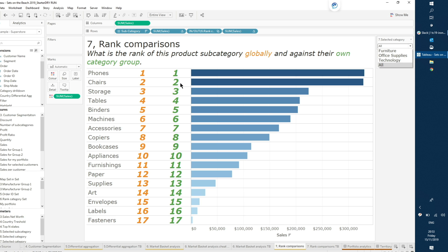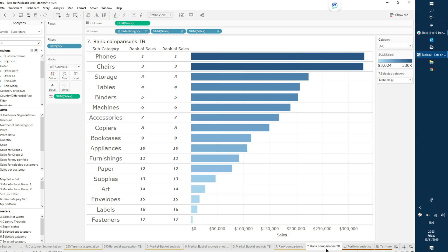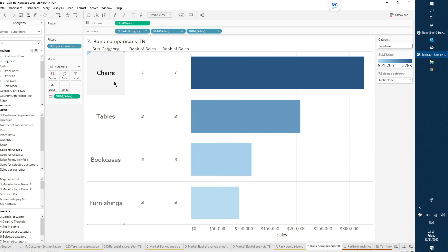In this example I'm comparing the rank of all product subcategories. In orange is the global rank, and in green is the rank within just their own category. If I select technology, for example, phones is still number one globally and number one within technology. Machines show a different value between the two ranks. The table calc is still working fine. But let's see what happens using a normal filter — by using the filter, our table calculation stops working in the way we expect it to.